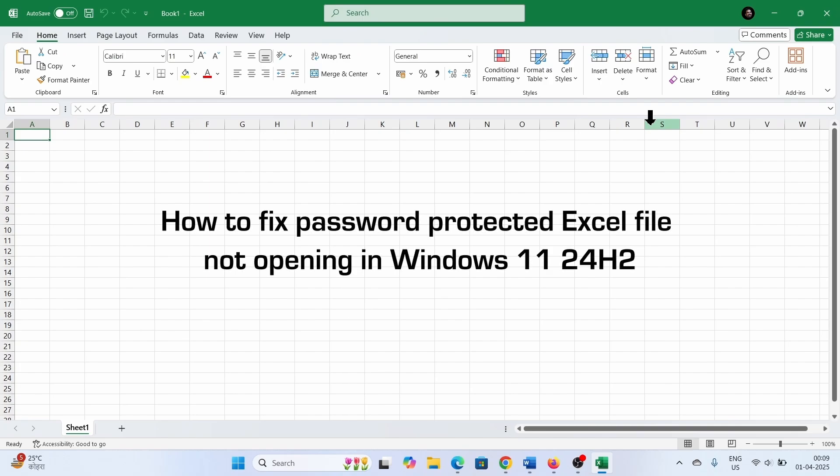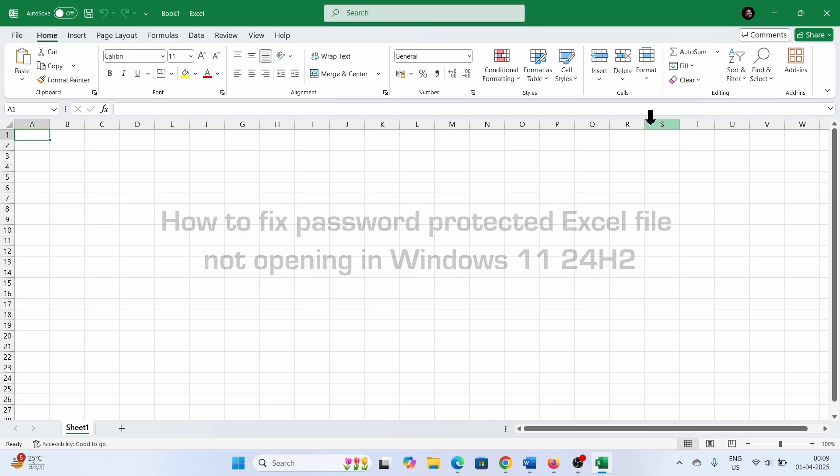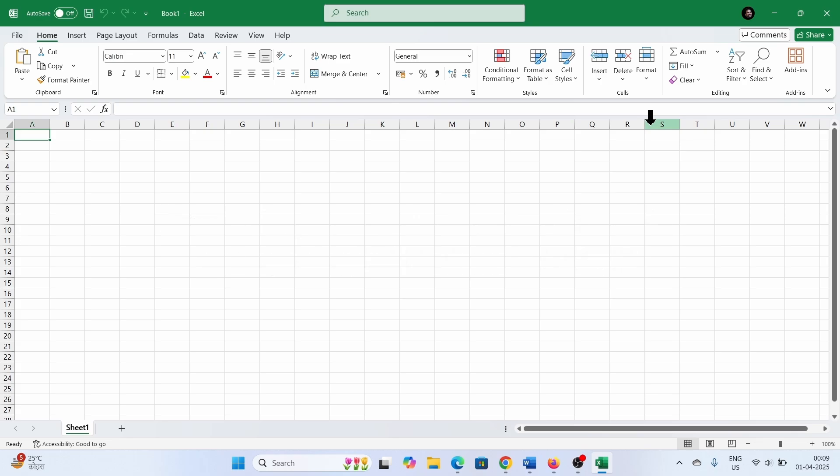How to fix password protected Excel file not opening in Windows 11 24H2. Hello Friends,